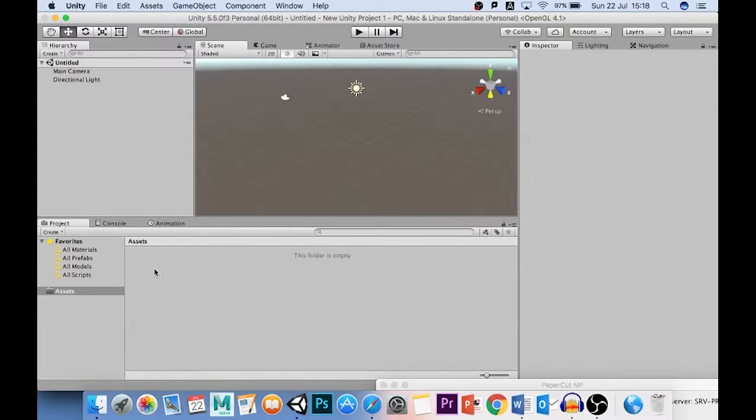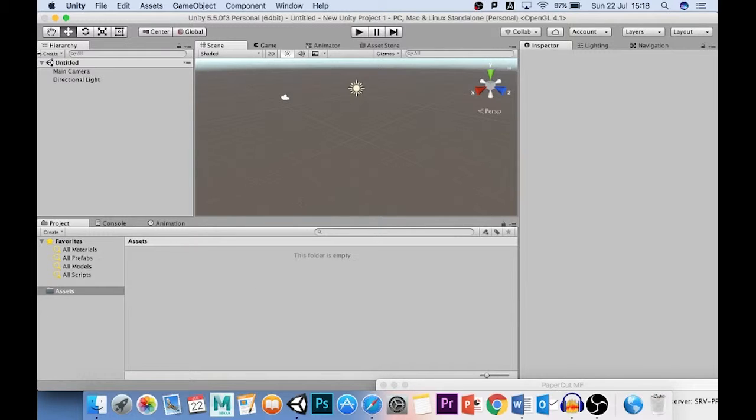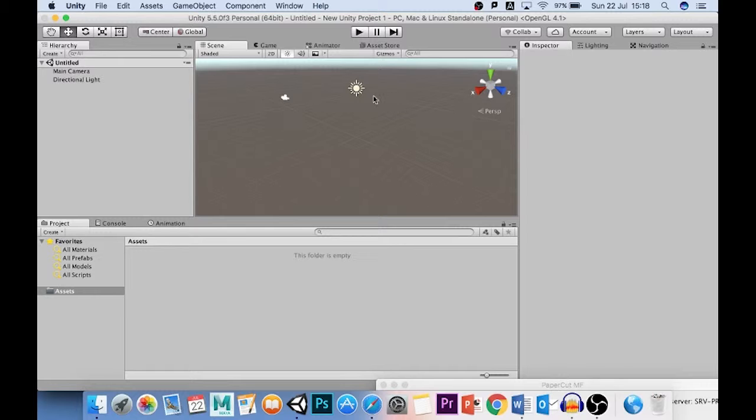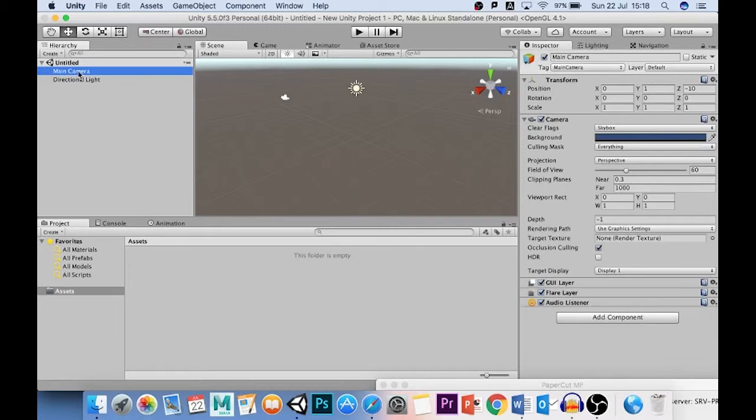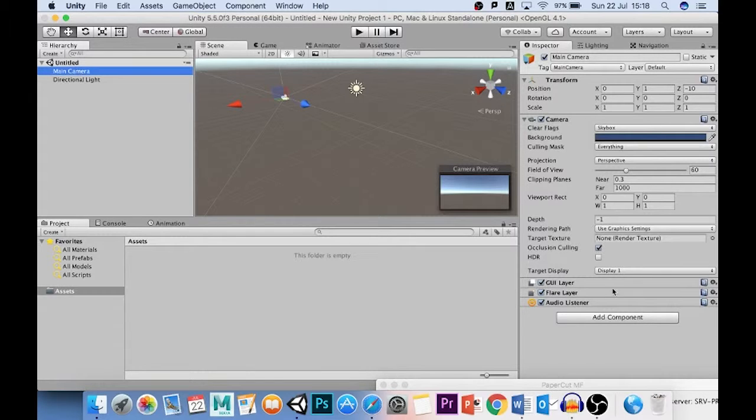Now, because you might have Assets that you want to use in one level, but not in another level, the Hierarchy up here keeps track of all of the Assets that are in this scene level. Over here is the Inspector. The Inspector is where all the magic happens. The Inspector allows you to tweak all of the settings. So for example, if I click on the main camera, you can see I've got a whole bunch of options here that looks very daunting. I'll go through what the important things are in a second.